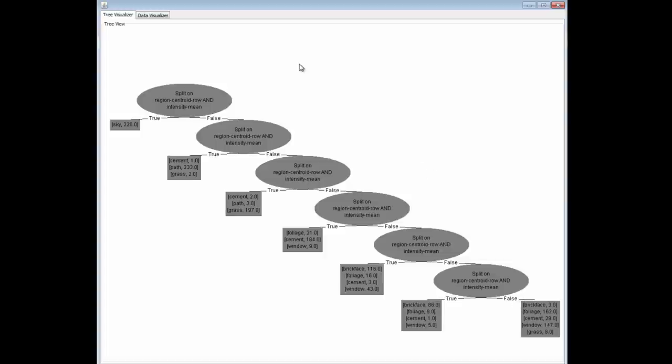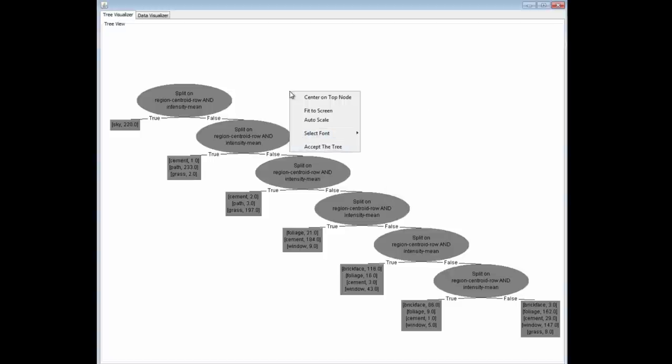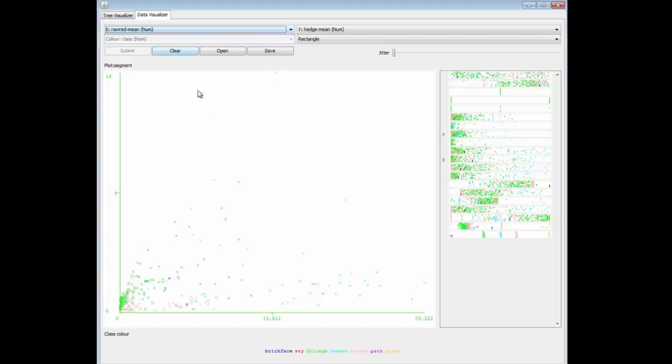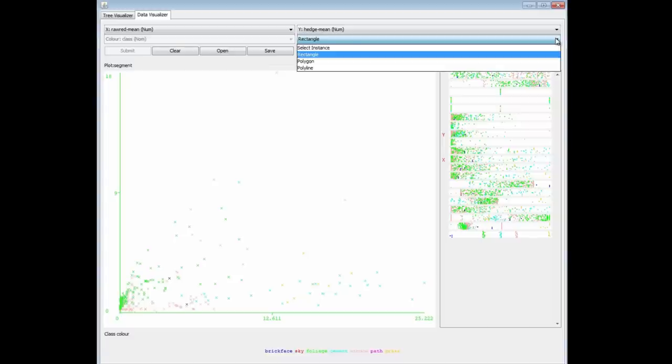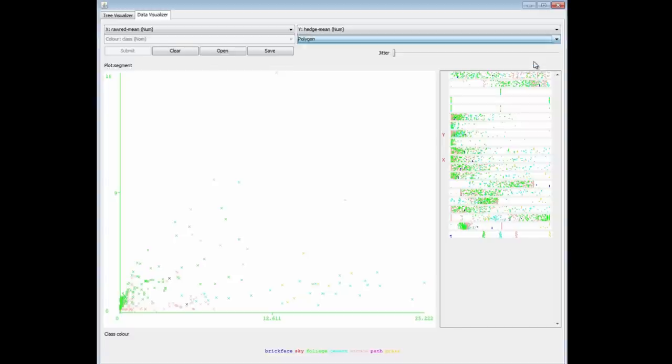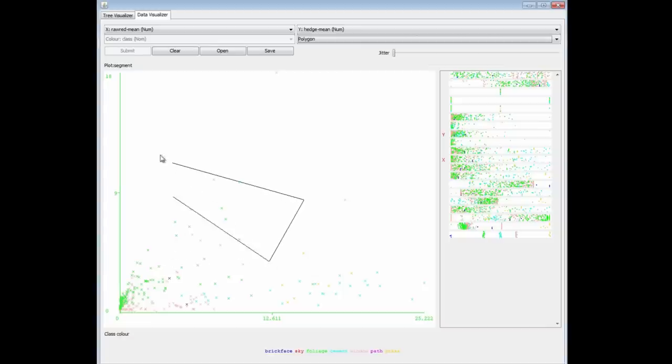Here's the tree I've created. I'm going to fit it to the screen. It looks like this. You can see we've successively elaborated down this branch here. When I finish with this, I can accept the tree. Actually, before I do that, let me just show you that we were selecting rectangles here, but I've got other things. I can select a polygon or a polyline.